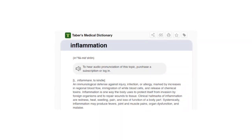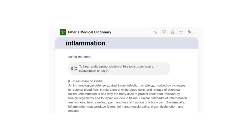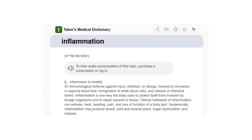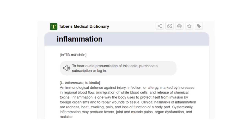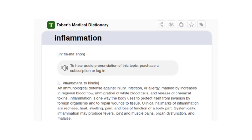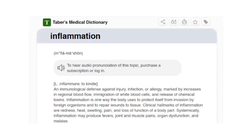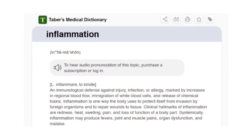According to Tabor's Medical Dictionary, inflammation is an immunological defense against injury, infection, or allergy, marked by increases in regional blood flow, immigration of white blood cells, and release of chemical toxins. Inflammation is one way the body uses to protect itself from invasion by foreign organisms and to repair wounds to tissue. Clinical hallmarks of inflammation are redness, heat, swelling, pain, and loss of function of a body part. Systemically, inflammation may produce fevers, joint and muscle pains, organ dysfunction, and malaise.